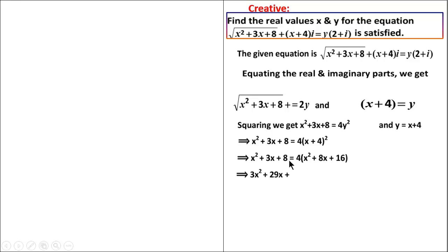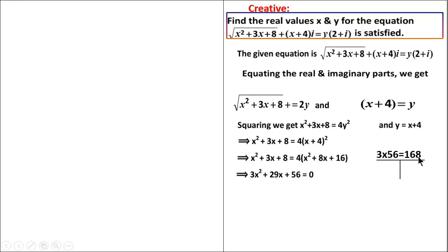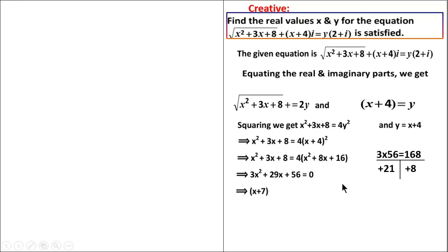Expanding 4(x plus 4) squared gives 4x squared plus 32x plus 64. Rearranging and simplifying: 3x squared plus 29x plus 56 equals 0, which factors to give roots. We find factors: 3x squared plus 21x plus 8x plus 56, giving x plus 7 and 3x plus 8 as factors, so x equals minus 7 or x equals minus 8 by 3.